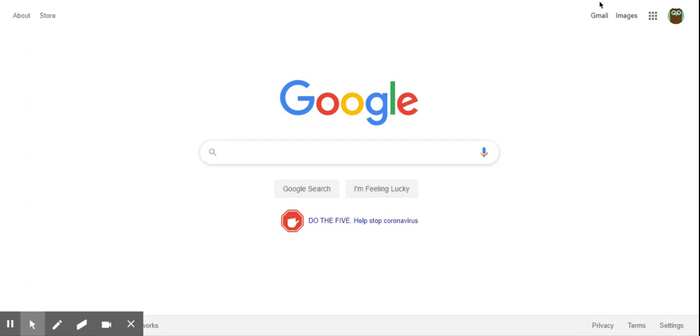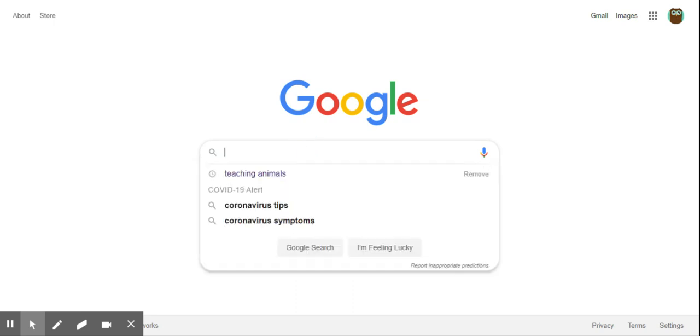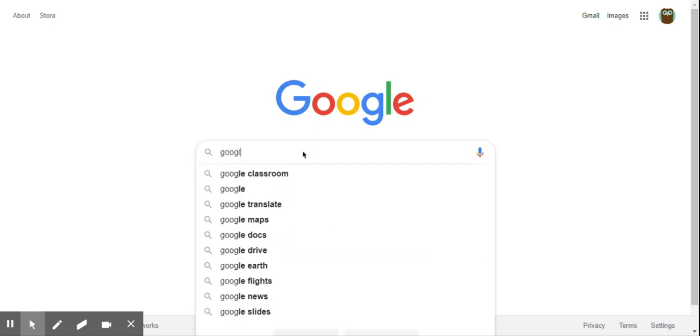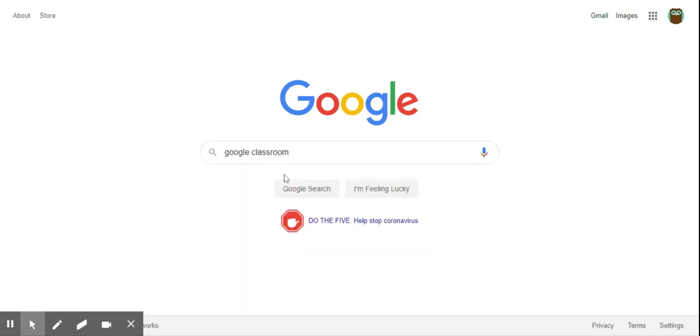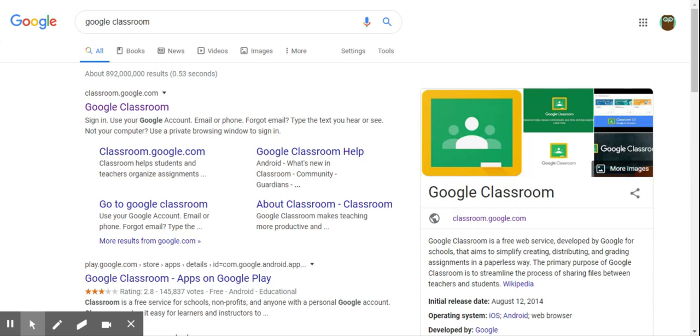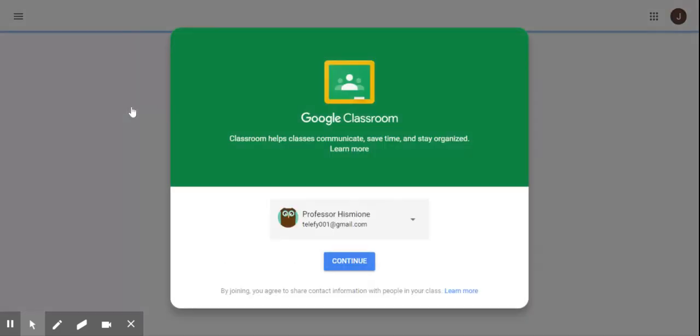Now for Google Classroom, to know where to get there you're simply gonna pick these apps buttons here and Google Classroom should show up. If not, simply search for Google Classroom in the search window here. You just type in Google Classroom and once it gets here you click on this link here and it'll take you to where you can go to Google Classroom.